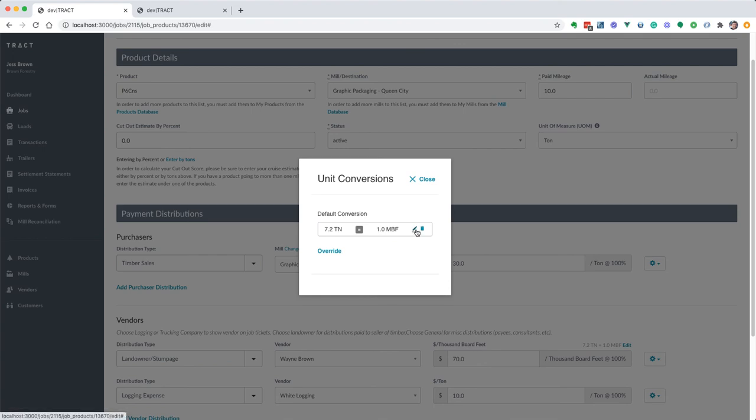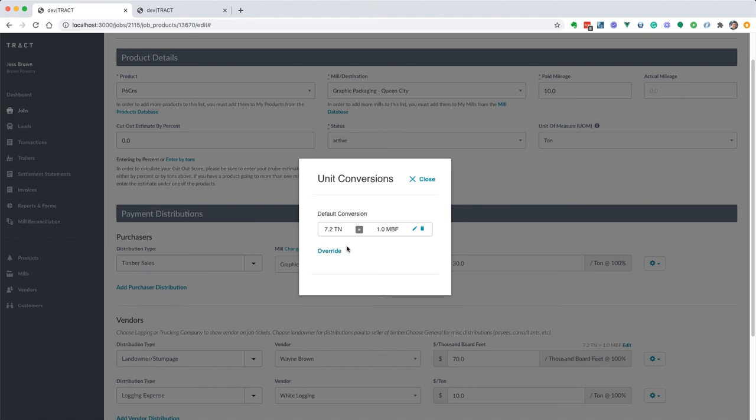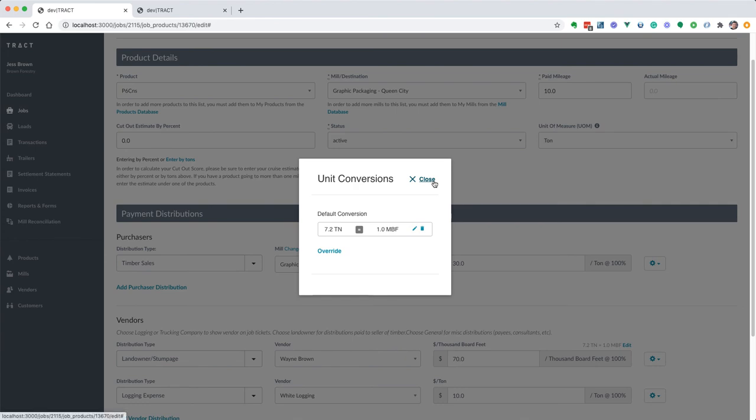There's one quick warning: if you edit or remove your default conversion, then that's going to remove that for all products that are using the same product. So you don't really want to edit the default conversion under your product if you don't have to, but we do give you that option. Of course you can always edit it under your products database over here as well.